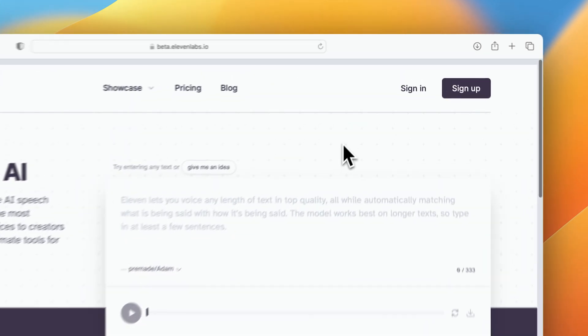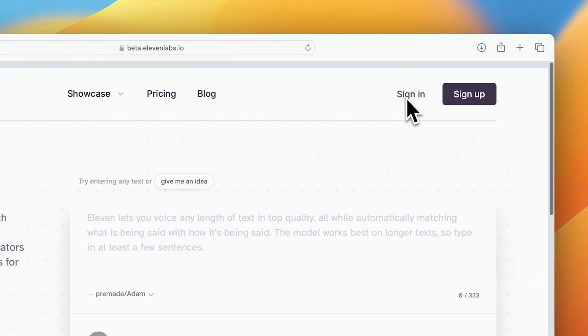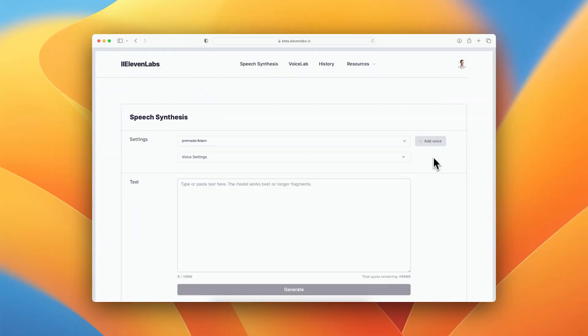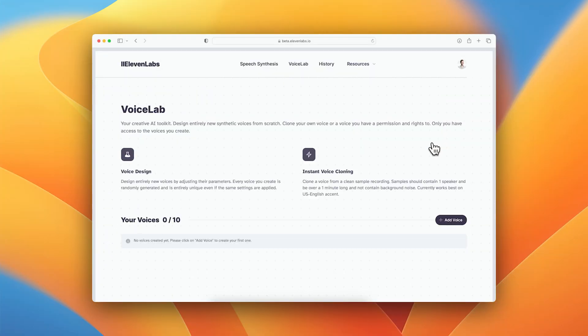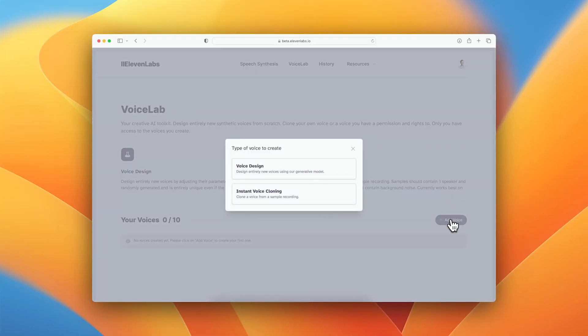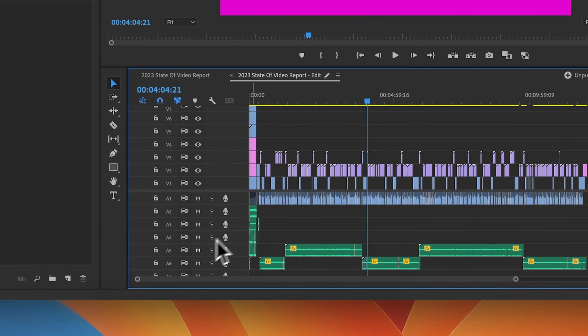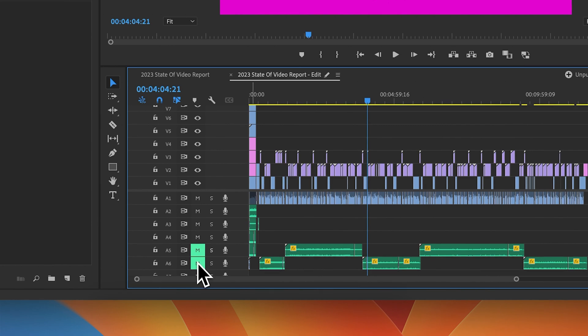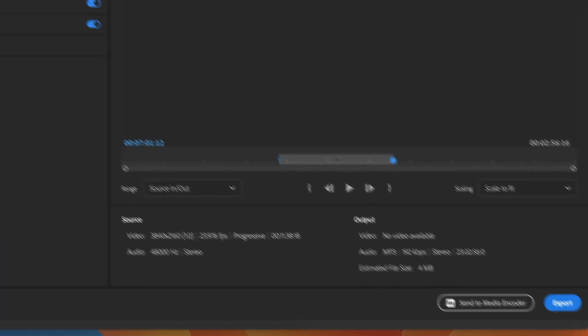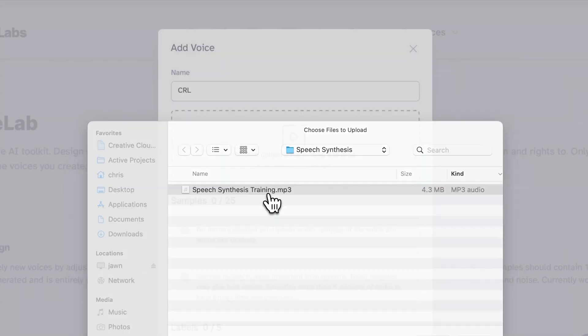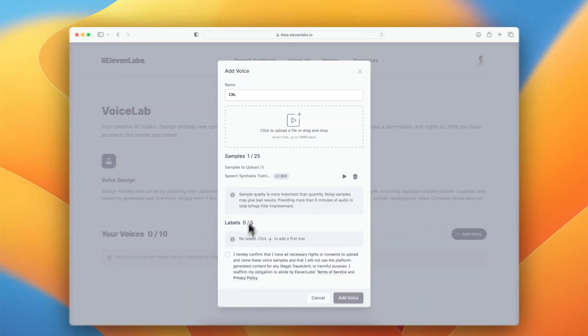I'll head into Eleven Labs and using their speech synthesis tool, I'll click Add Voice. Now I need to train the model with my voice from the video. So I'll export about two minutes of me speaking without any background music, and I'll upload that to Eleven Labs.